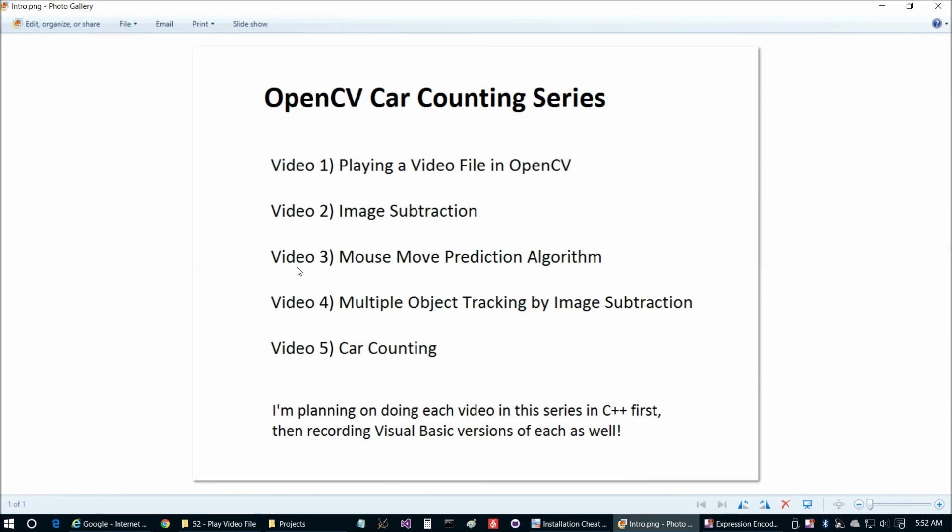Hello again everybody and welcome back. This is the third video in our five-part video series where we're going to build up to car counting in OpenCV as the finale video.